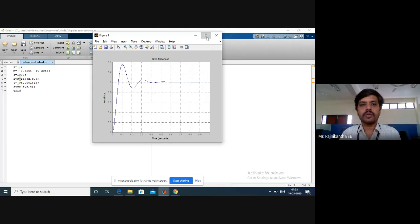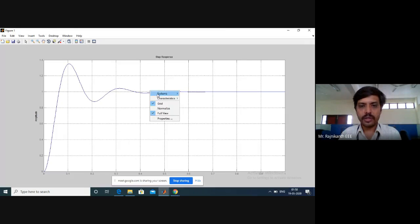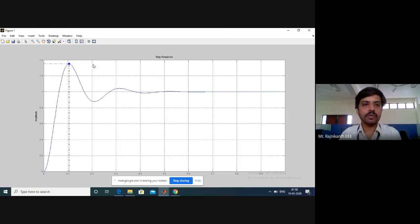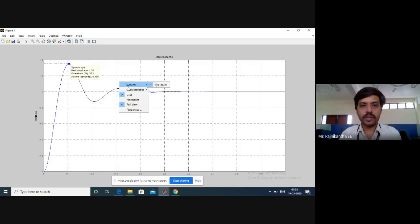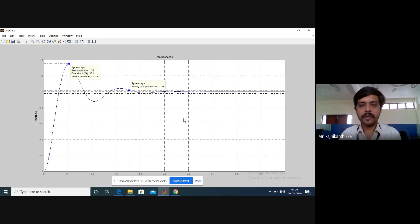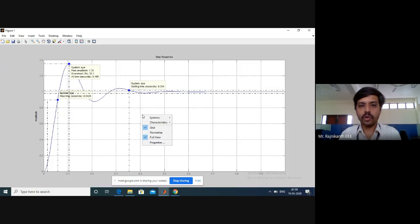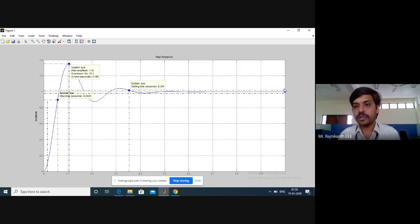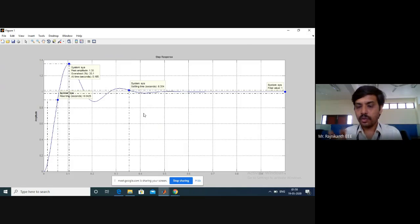Now note down the readings from this graph. What is the peak response? What is the settling time? What is the rise time? Copy these values before adding any extra pole to the system — this is the original system's response.